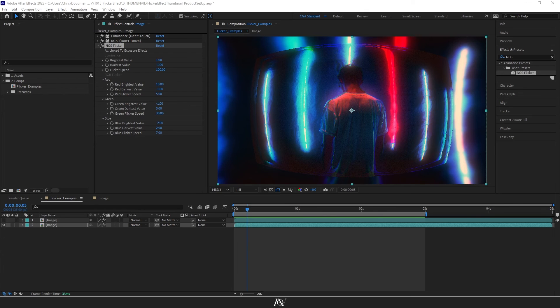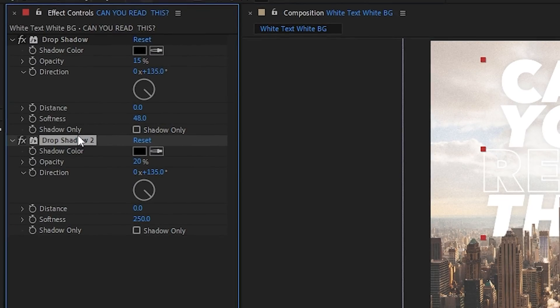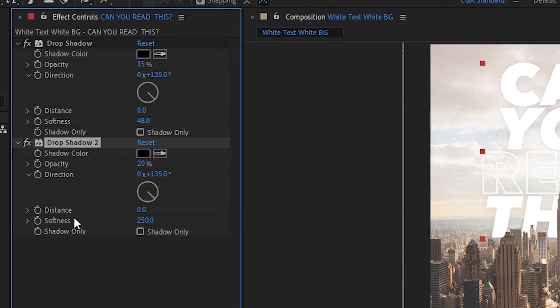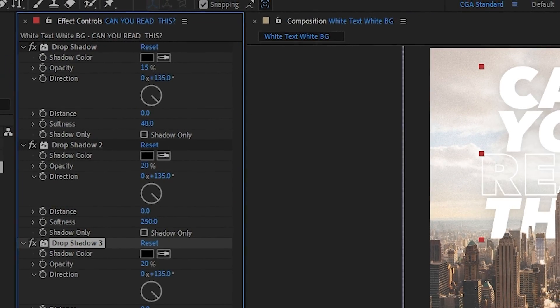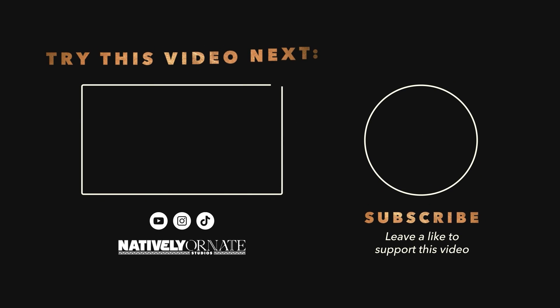I'd also remind you to use this effect sparingly as some people are quite sensitive to flashing lights. Adding more and more subtle effects like this one on top of each other can really take your design to the next level. So here's a video that will show you examples of just how to do that. Don't forget to leave a like on this video and subscribe if you're new and I'll see you over in the next video.